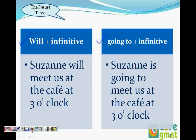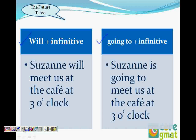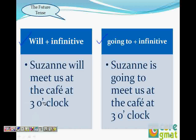We have two sentences here: 'Suzanne will meet us at the cafe at 3 o'clock' and 'Suzanne is going to meet us at the cafe at 3 o'clock.' Both sentences are correct. So what's the difference between them?